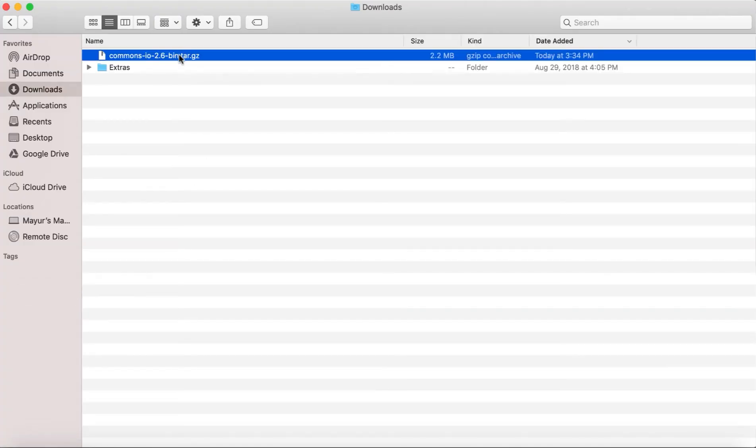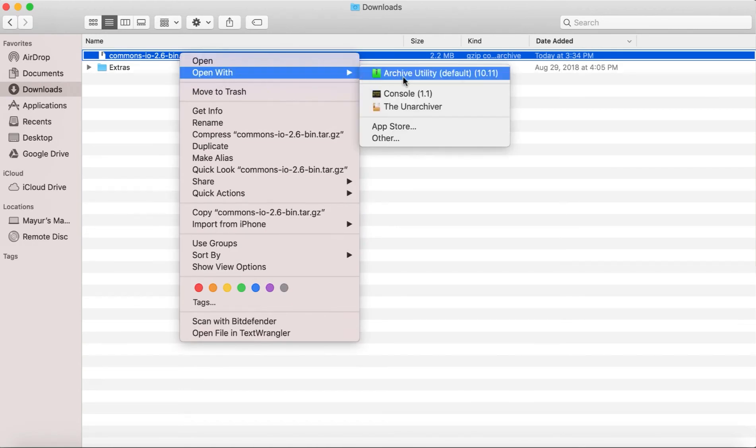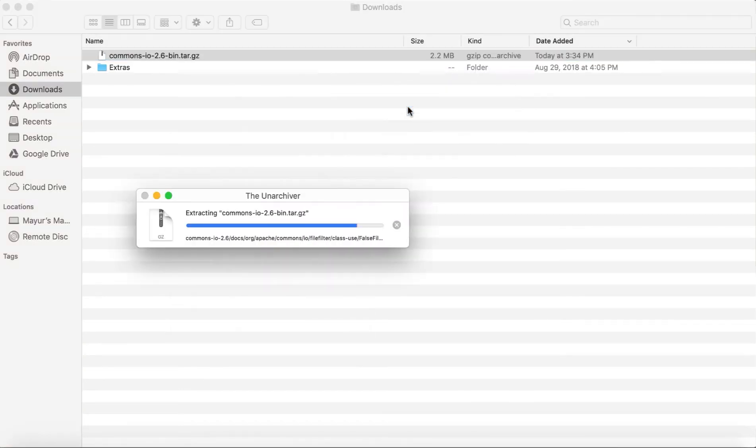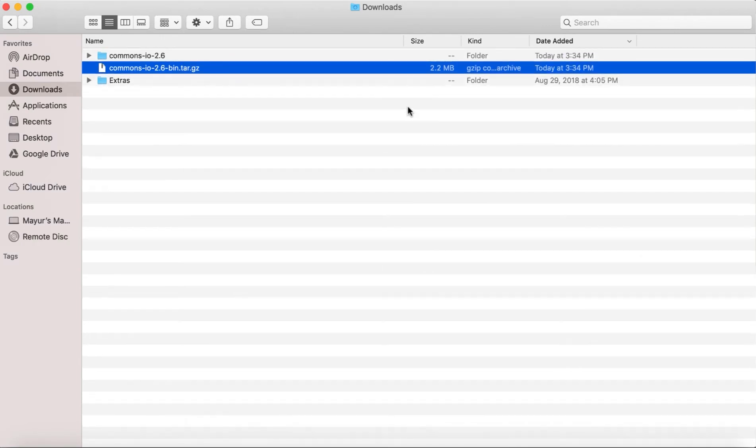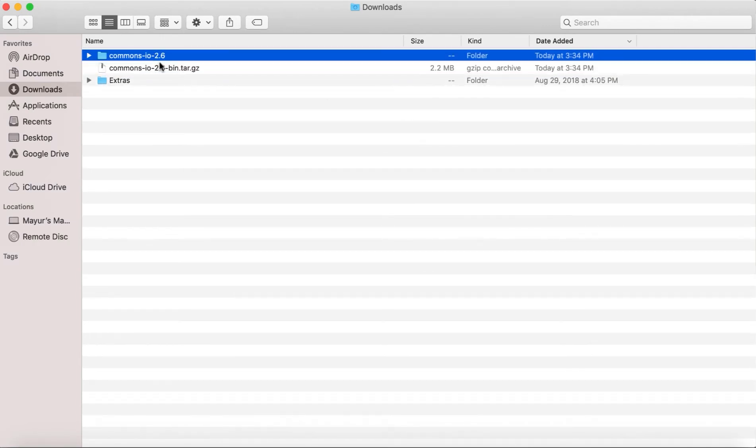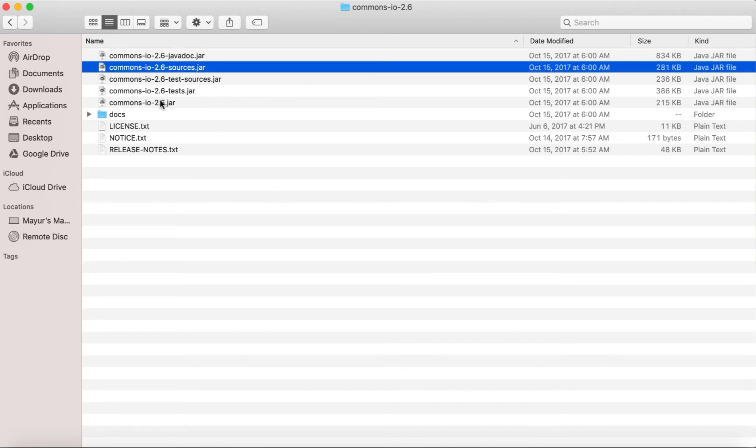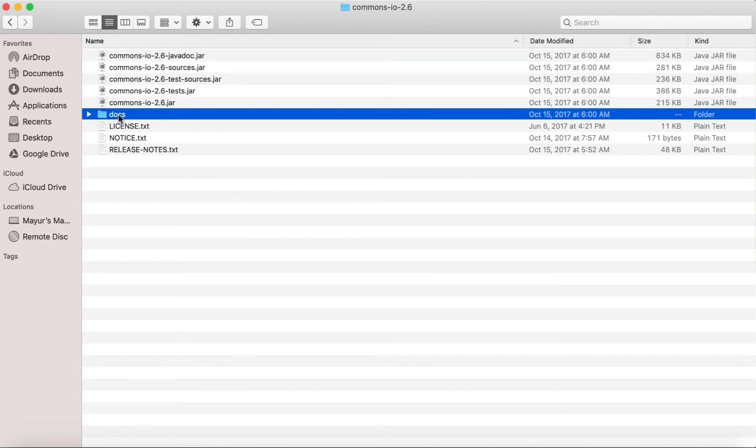It is a compressed file so I am going to first uncompress it. And if you go inside the folder, you will see several jar files over here.